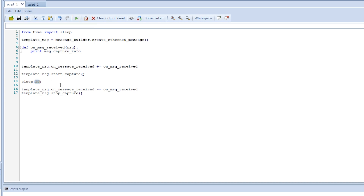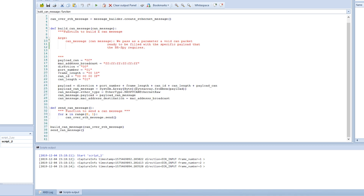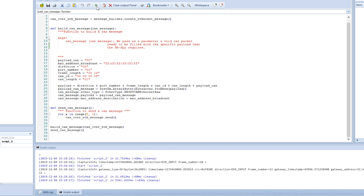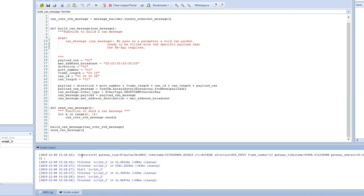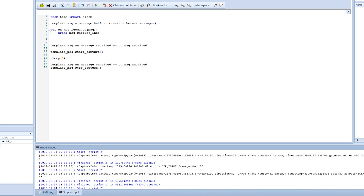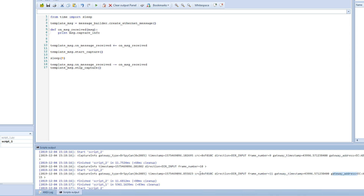Let's start this again, changing it to only five seconds. Then we go to the other script and run it a couple of times. Now we can actually see that we get different information: the capture info for a normal Ethernet frame, and the capture info for an Ethernet frame which contains a CAN frame. For example, the gateway type is a BroadR-Reach SPY CAN, and we can see the timestamp, CRC, frame number, gateway timestamp, gateway address, gateway port, and more.